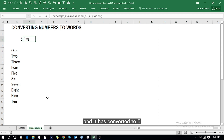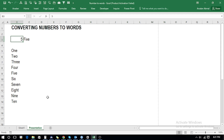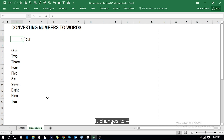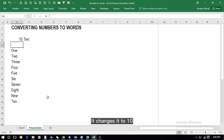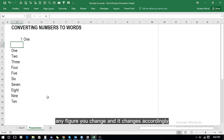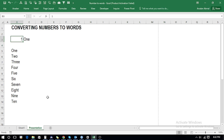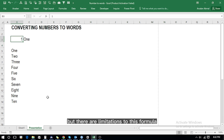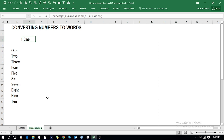It has converted to 'five'. We change it to four, it changes to 'four'. We change it to ten, it changes to 'ten'. Any figure you change, it changes accordingly — but there are limitations to this formula.